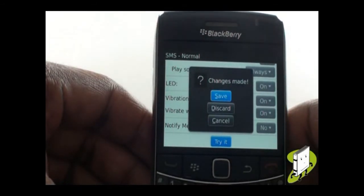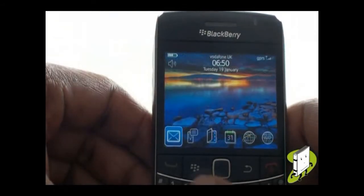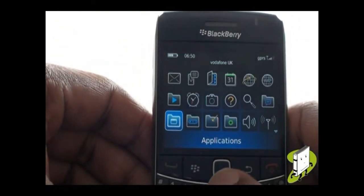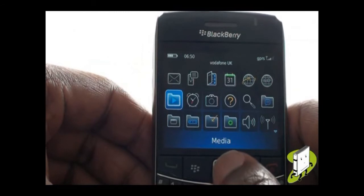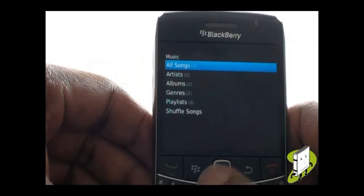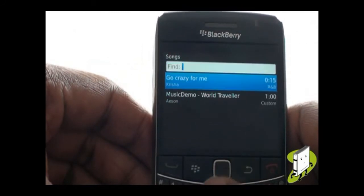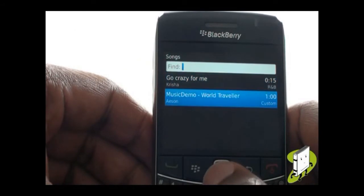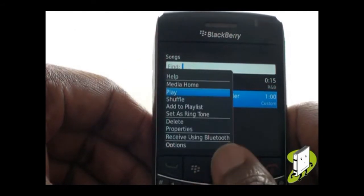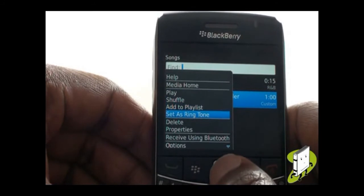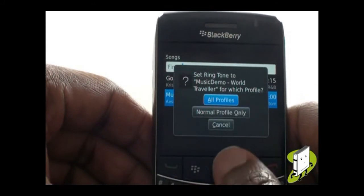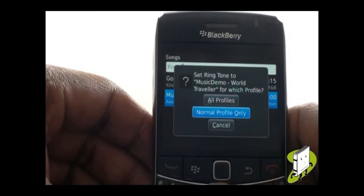We are going to show you an even quicker way to change your ringing tone by using the Media application. Select Music, then find your desired music track and make sure it's highlighted. With the track highlighted, press Menu, then scroll down and select Set as Ringtone. From the pop-up, you can opt to use the track for all profiles, or only for the currently active profile.